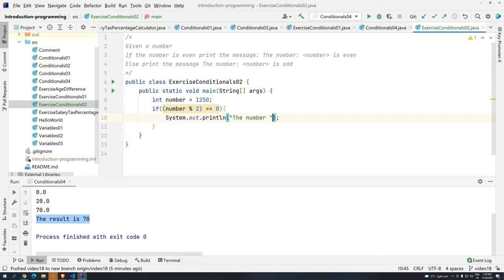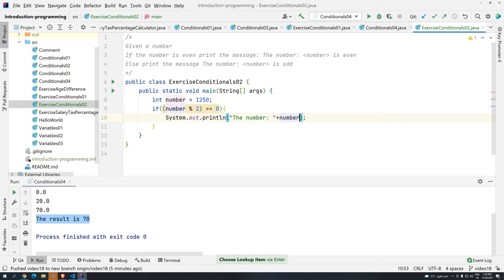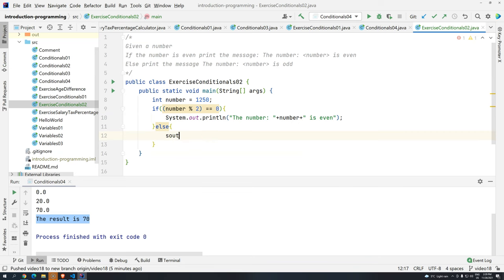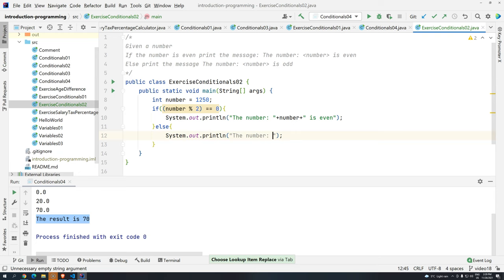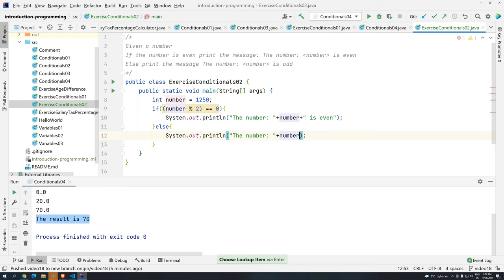So what is the number, plus number, plus, because I have to go back to string, is even. Else, press tab, the number, plus space here, plus number, is odd.